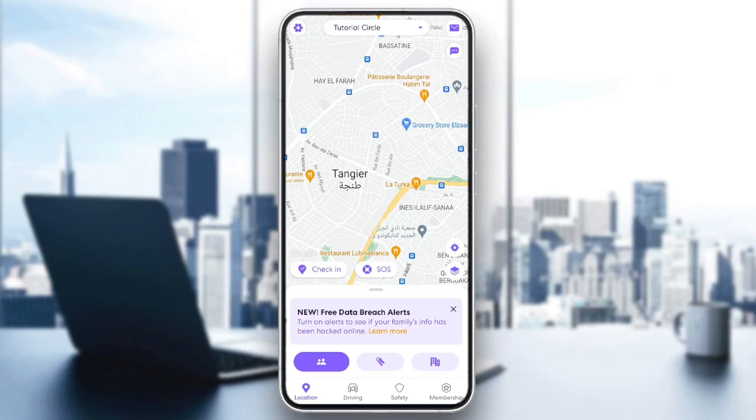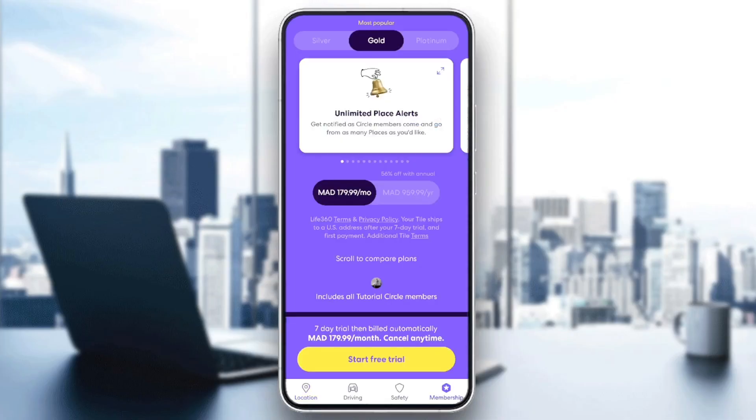Right here in the bottom, you're going to find all of the sections. There is location, driving, safety, and also membership.